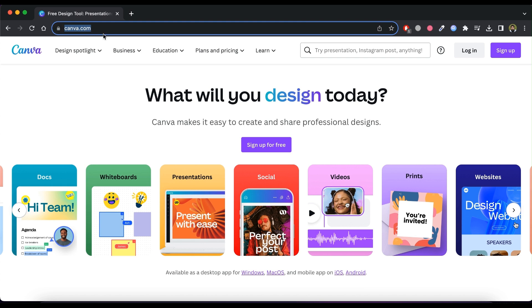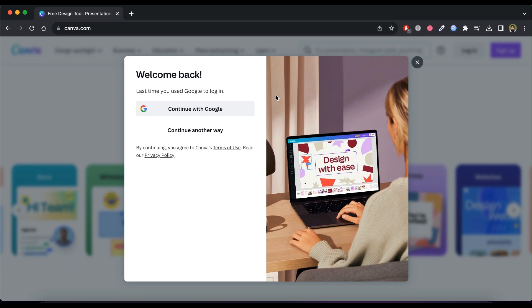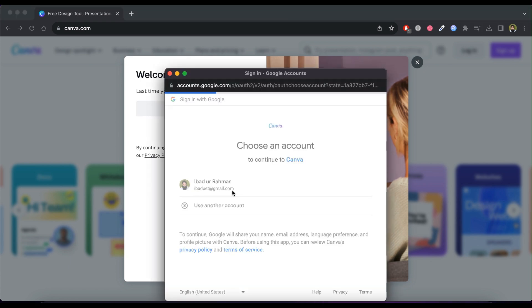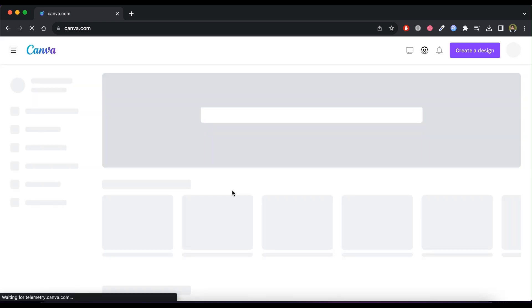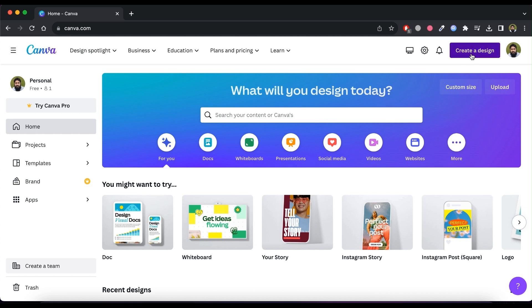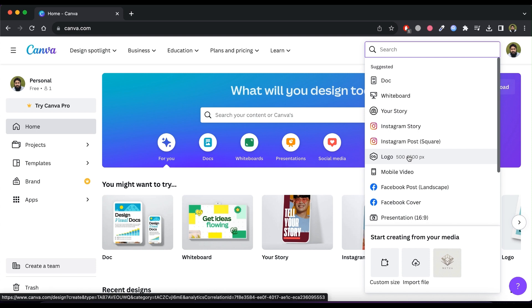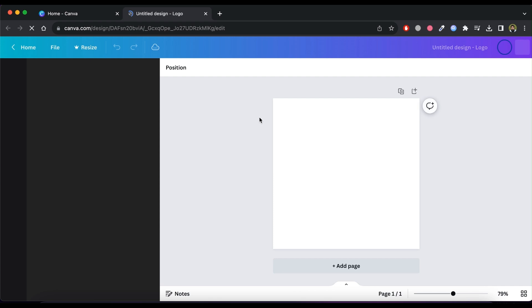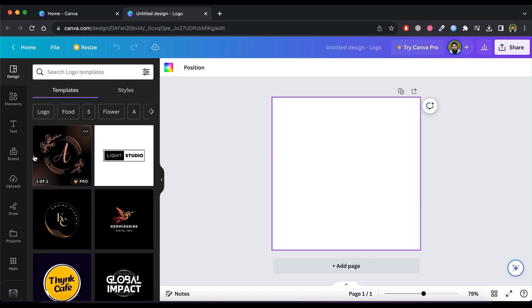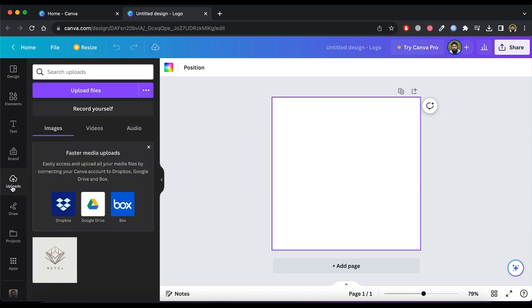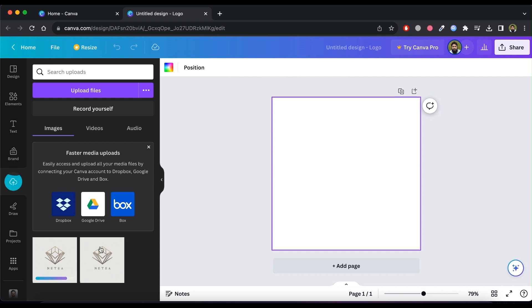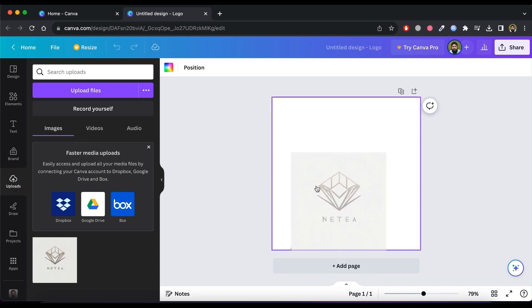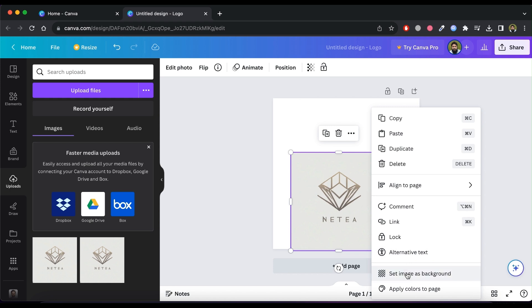Visit Canva and click on Sign Up for Free. I am using my Google account for login. After signing in, click on Create Design, then select Logo. Here, upload your logo to customize. After uploading the logo, it will appear here. Let's make our logo larger to cover the entire canvas — just right-click and click on Set Image as Background.